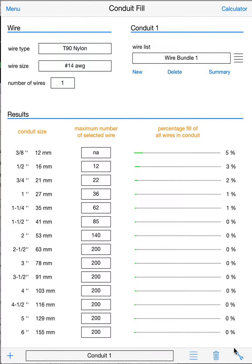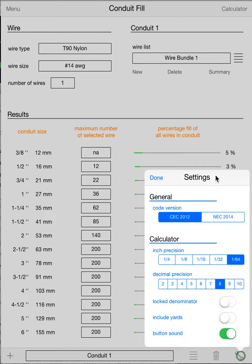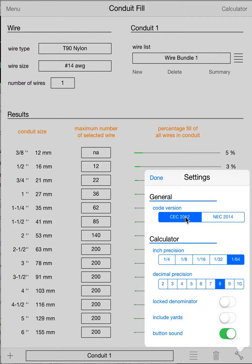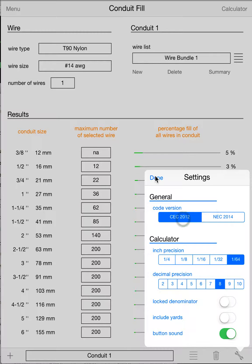When you first come into this app, by far the most important thing to do is go down to this little wrench, your settings in the bottom right. Click on it and make sure you're on the right code version. We support the latest Canadian code and the latest National Code, which is United States. Select the code version that you want and hit done.